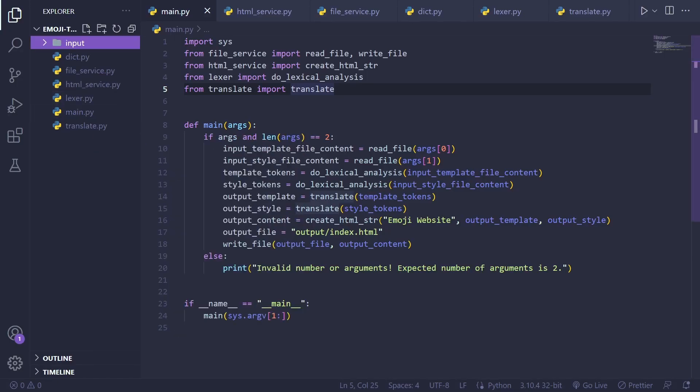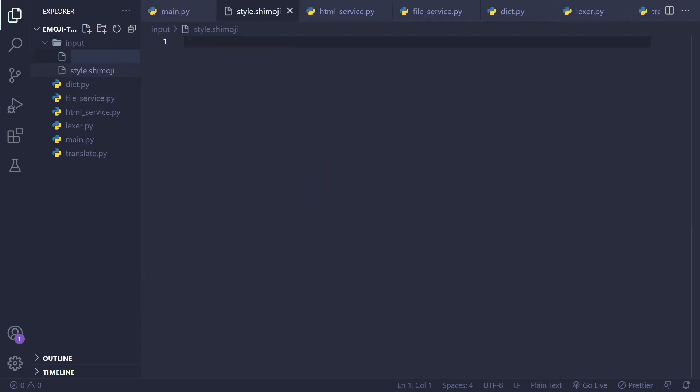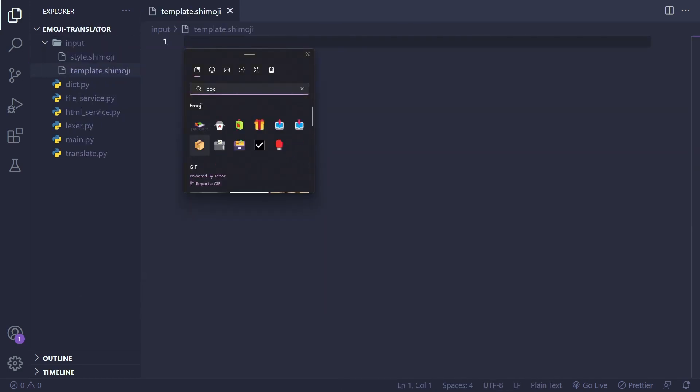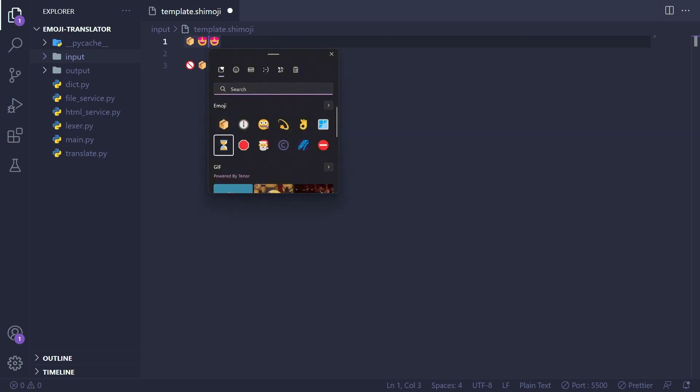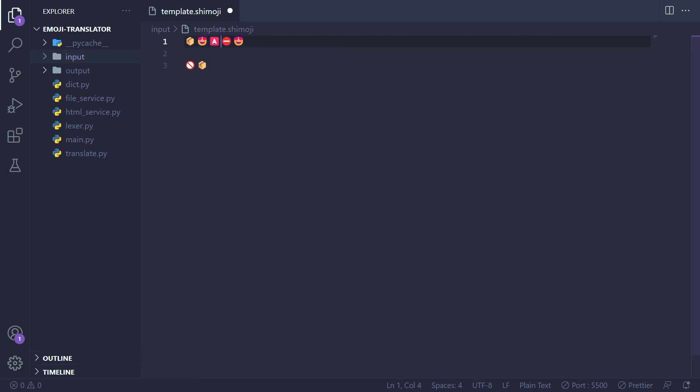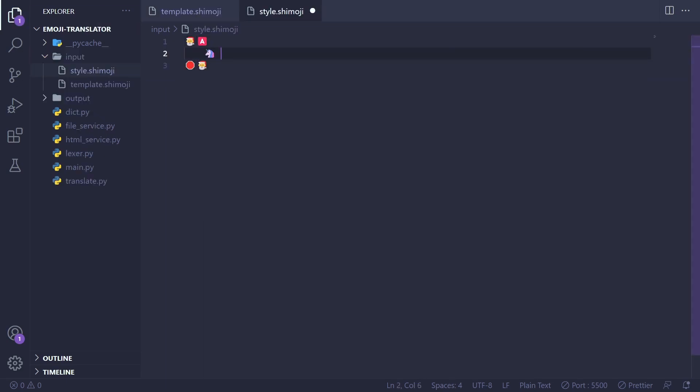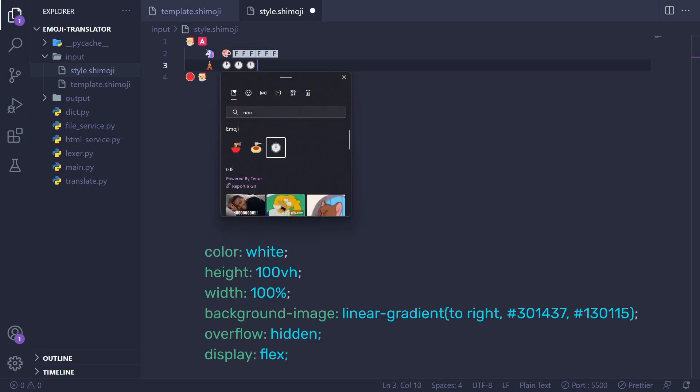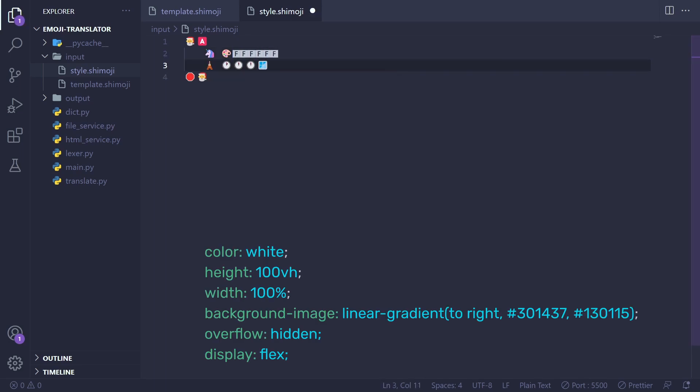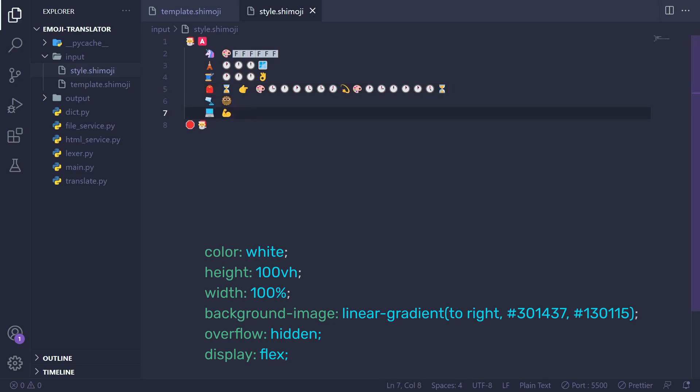When I started building the website the first thing I focused on was the template file. I began by creating an outer container and assigned it a class represented by an emoji. I then added various styles which I'll translate for you: color should be white, height should be 100% viewport height, width should be 100%, and the background color should be a linear gradient direction to right. Gradient color should be these hex values, overflow should be hidden, and display set to flex.